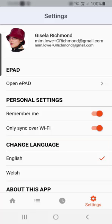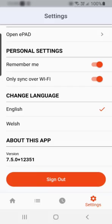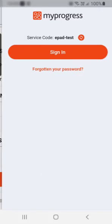Finally, if you do wish to sign out, select the sign out button at the bottom of the settings menu.